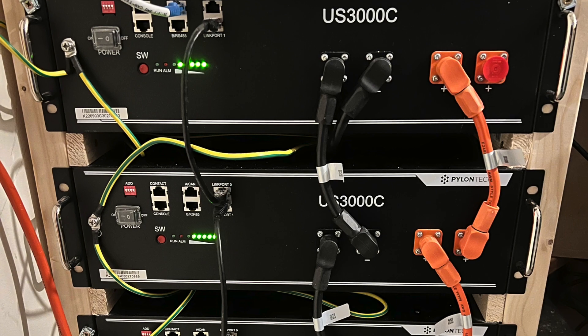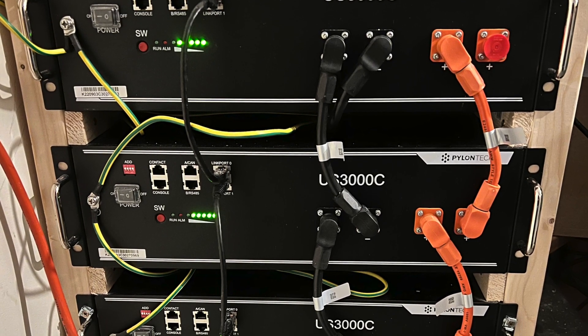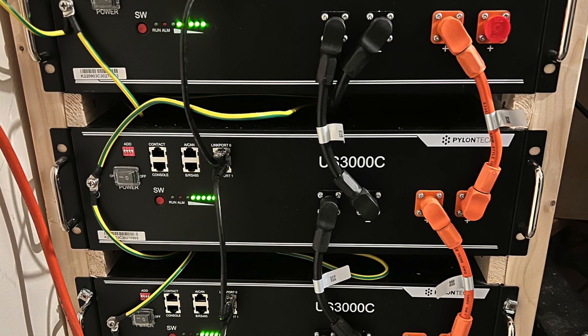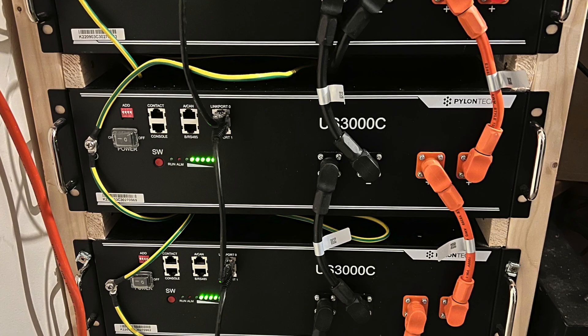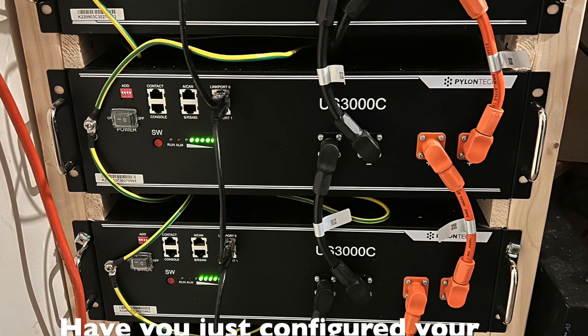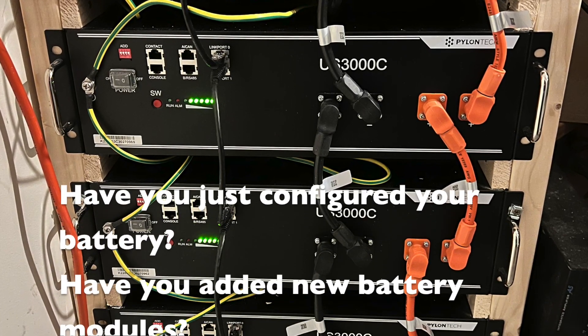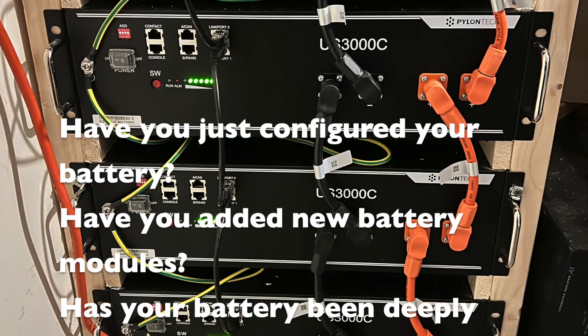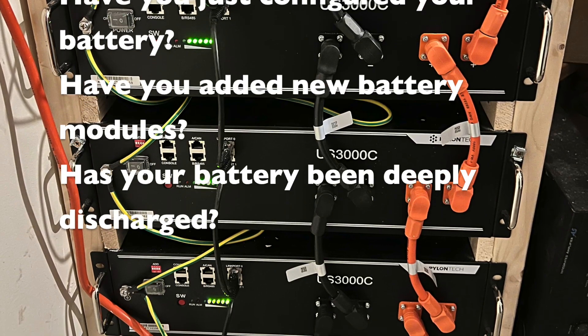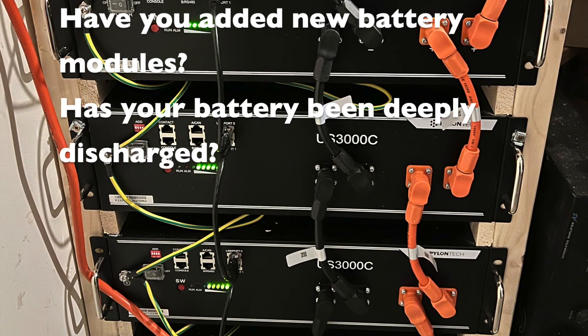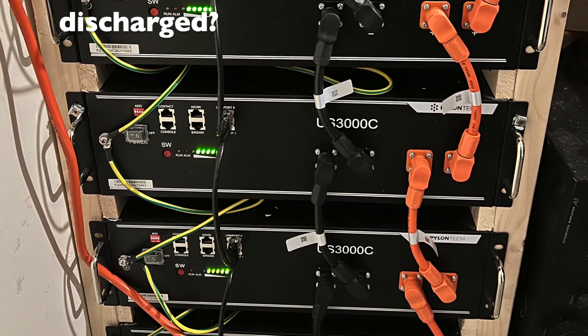The internal failure alarm is often caused by unbalanced cells between different PylonTek battery modules. You are likely to have this occur if you've recently set up your installation, have added a new battery, or have had your batteries go through a very deep discharge cycle.